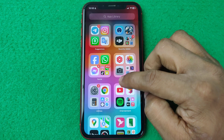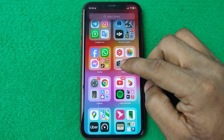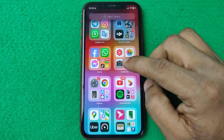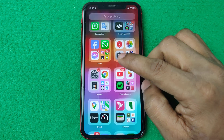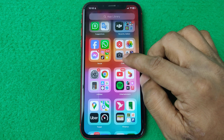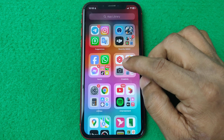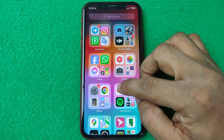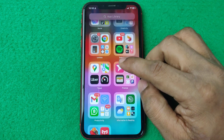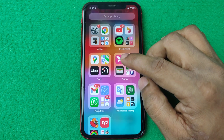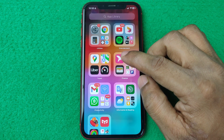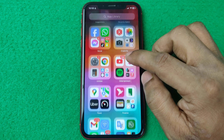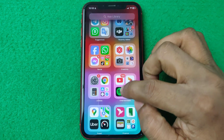In this video I'm going to show you how to play Telegram video in picture-in-picture mode on iPhone. If this video is helpful, please thumbs up and subscribe to my channel. Let's show you from the beginning.